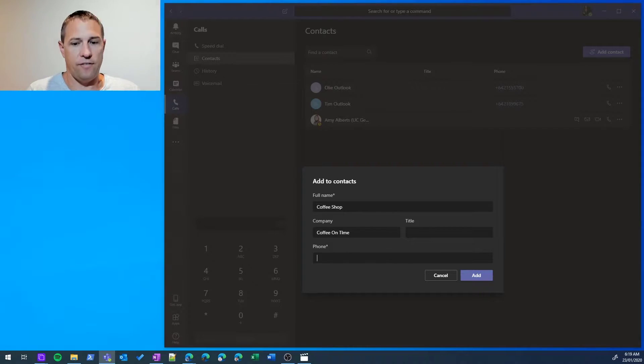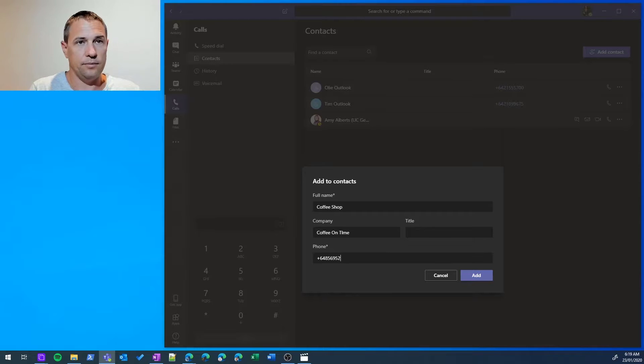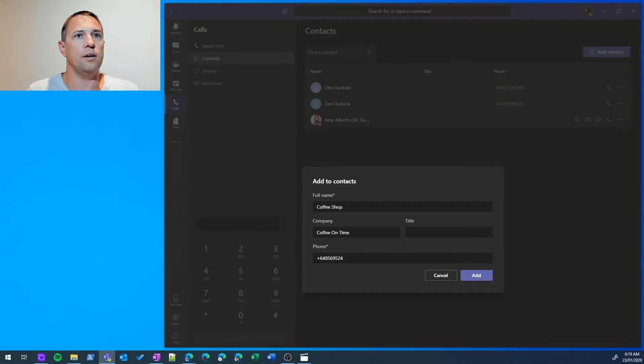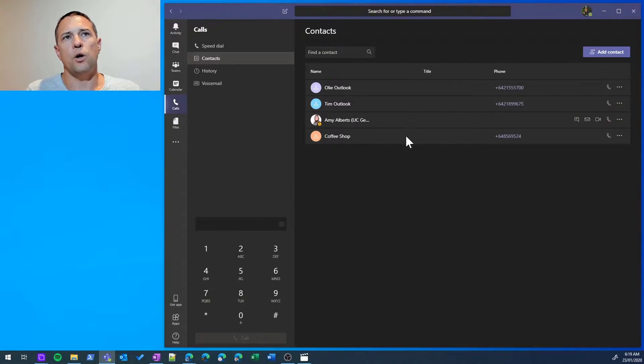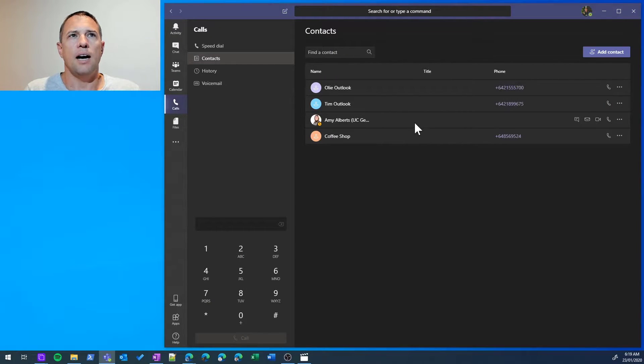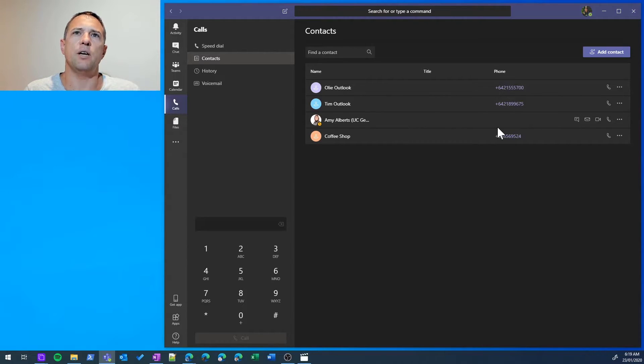Now we can add a phone number like so and add. So now you can see these two contacts that I've just created, and there's different options available for them. For Amy, who is part of my